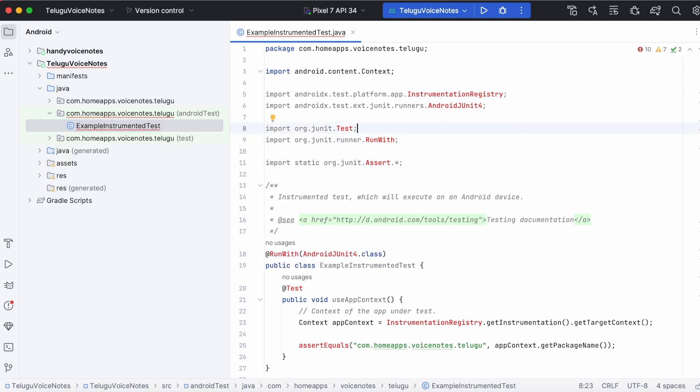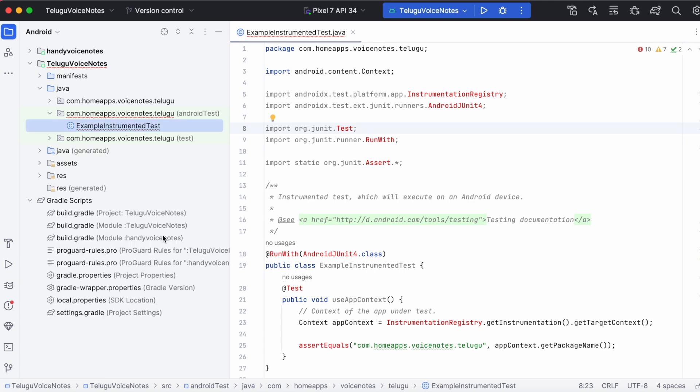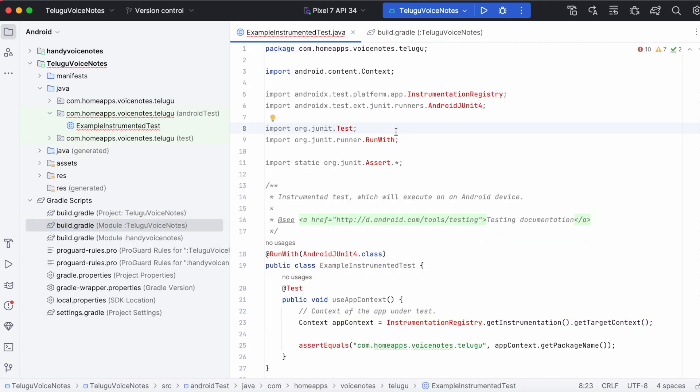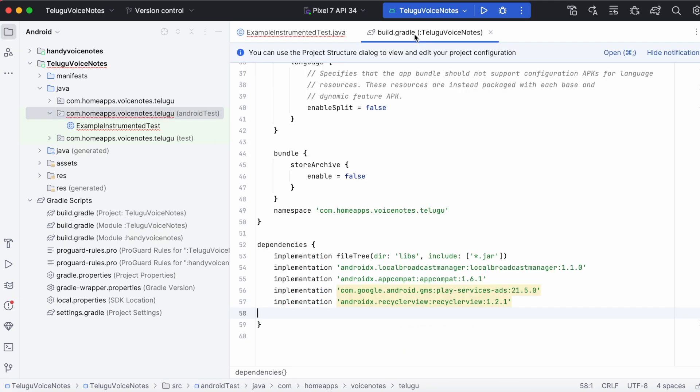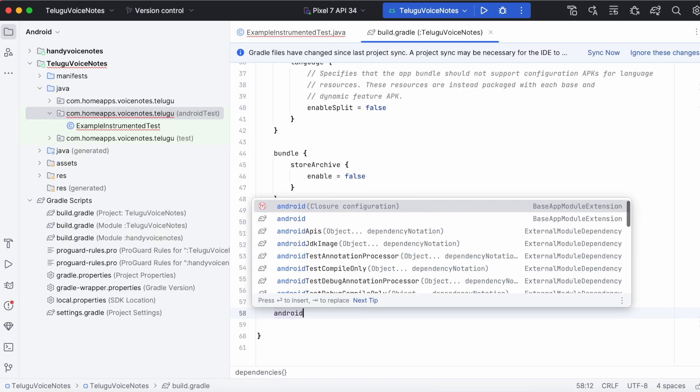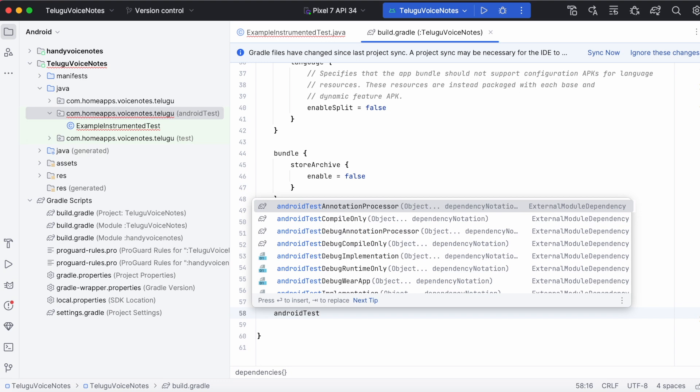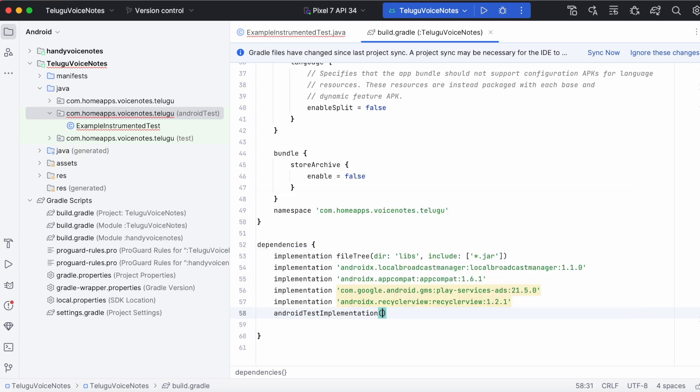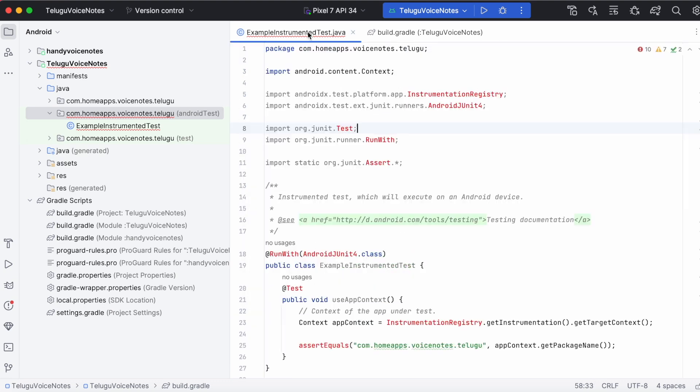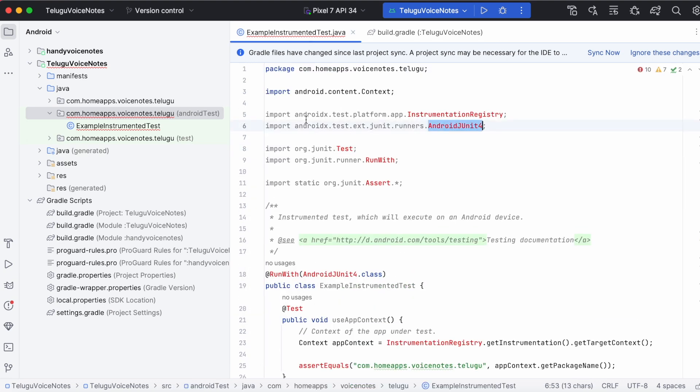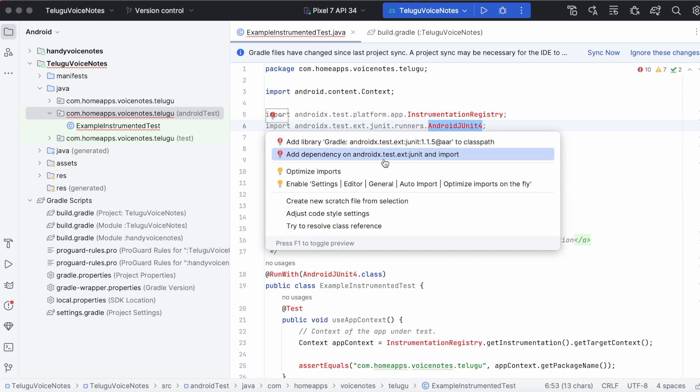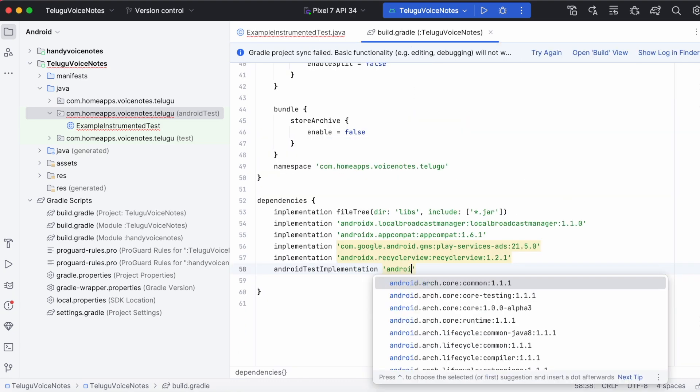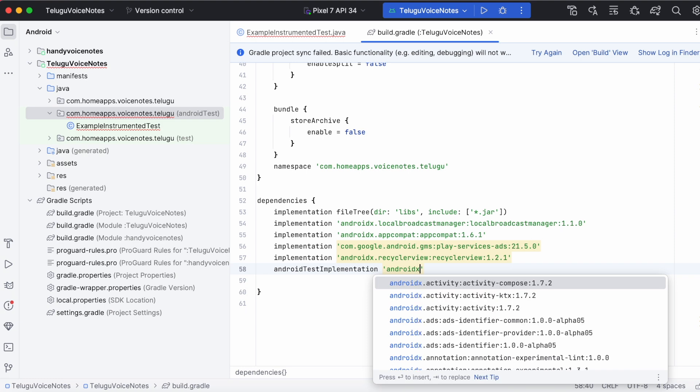Now open the modules build.gradle file. Add dependencies for those errors. Because these errors are related to android test classes, add dependency under android test implementation. And the dependency is androidx.test.ext.jUnit. So add that JUnit 1.1.5 version.